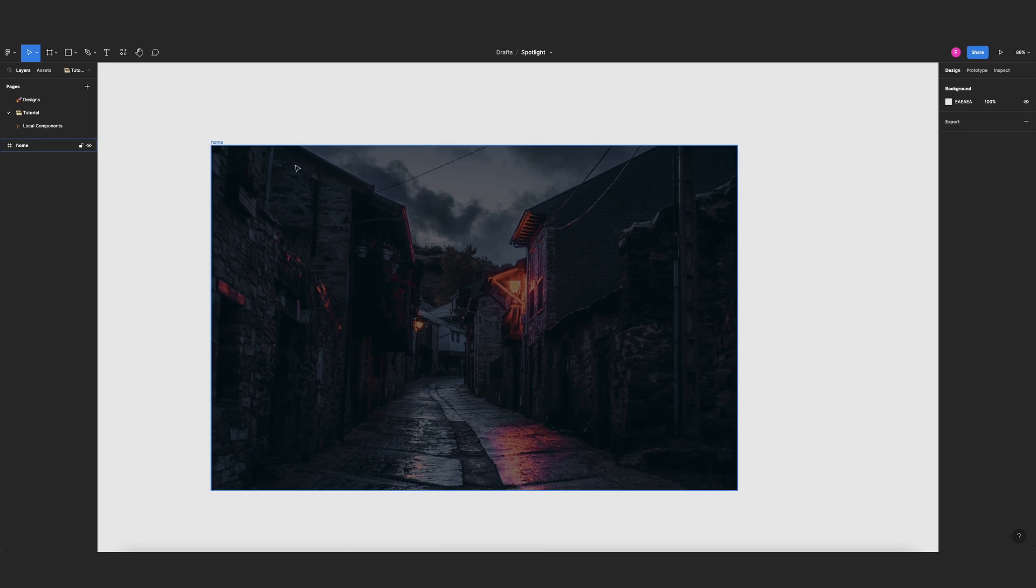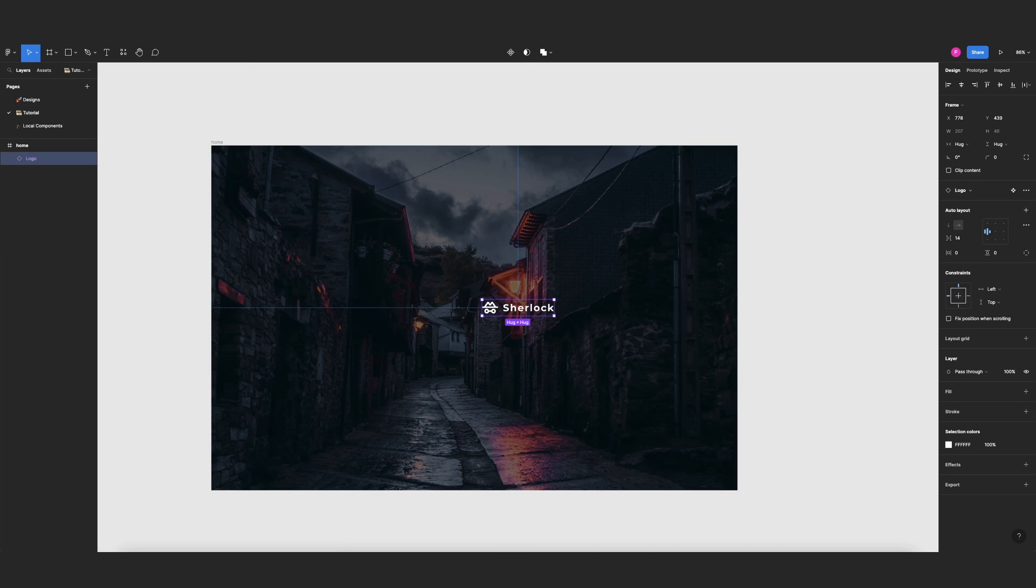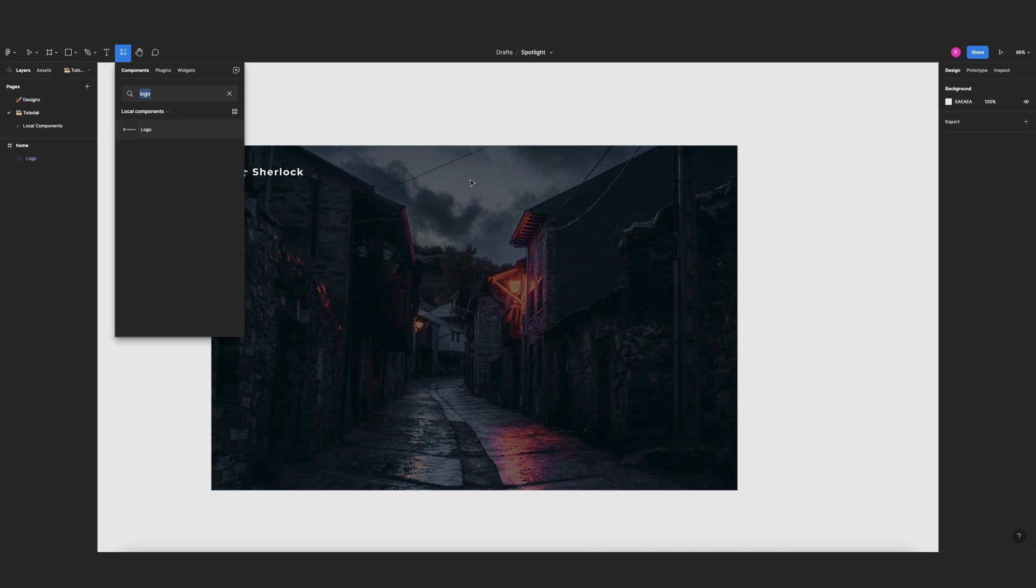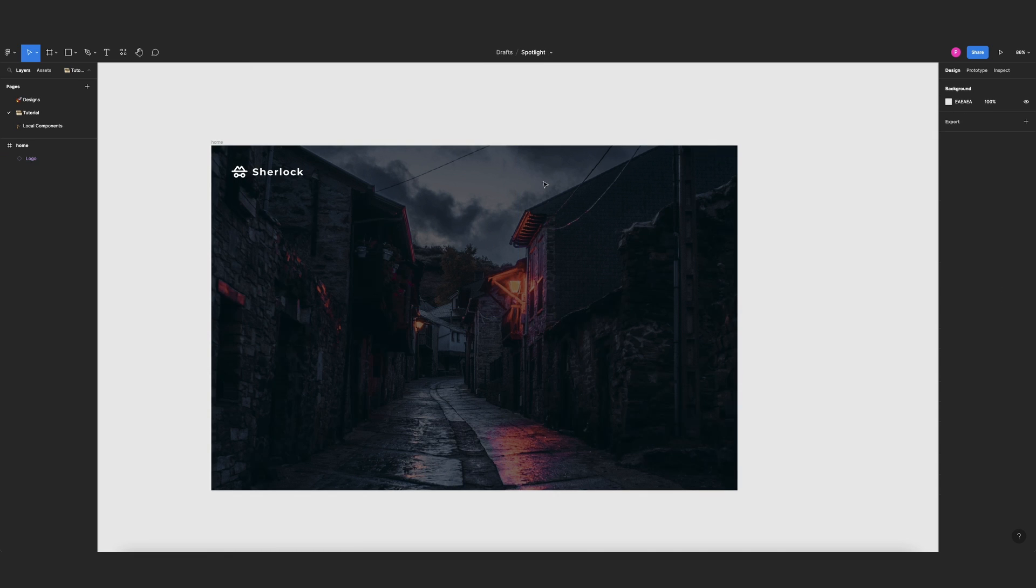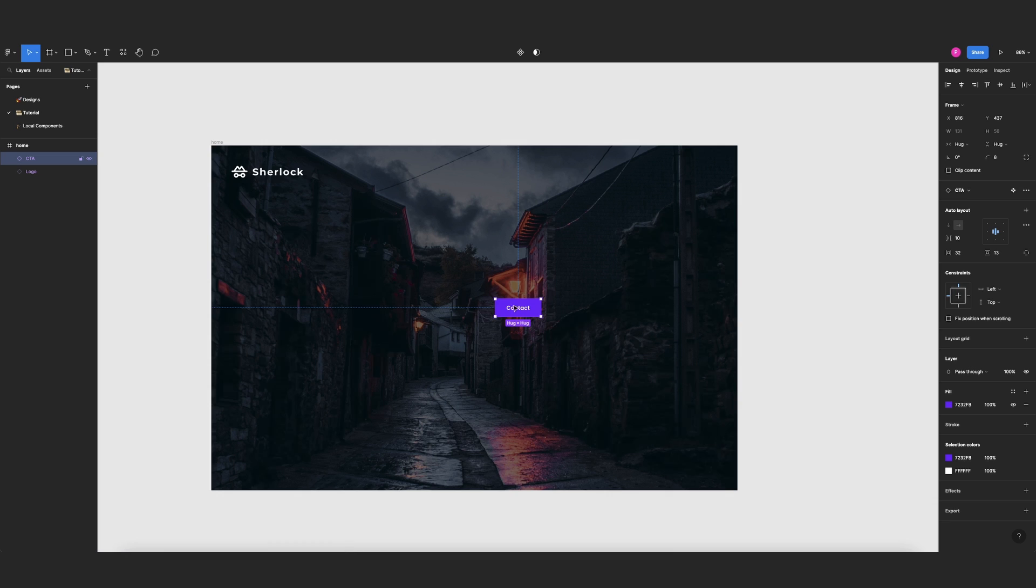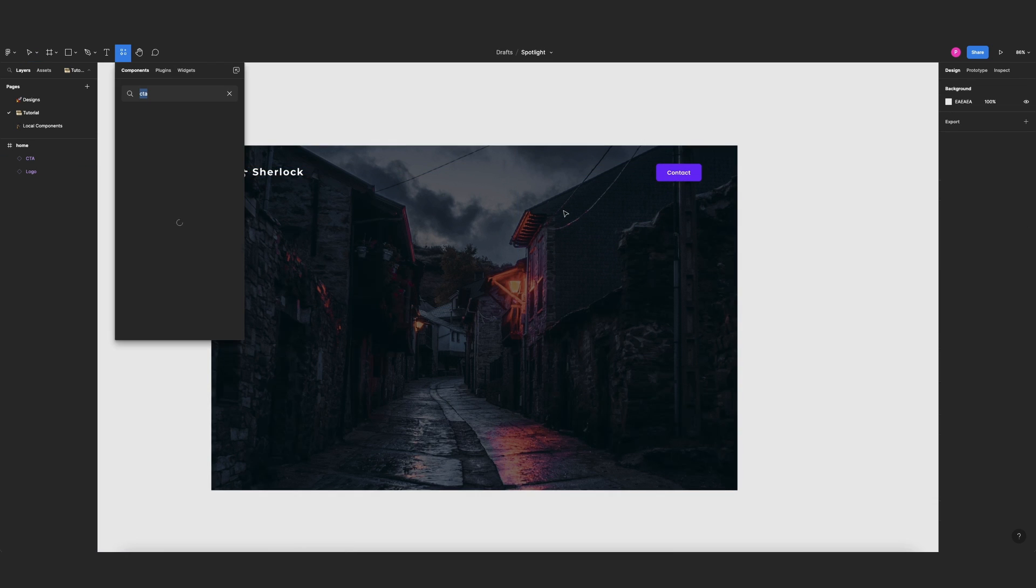Now let's create our header real quick. I already have some components saved, so I will look for logo, I'll put it here, and then again Shift I, then CTA, select my button here.